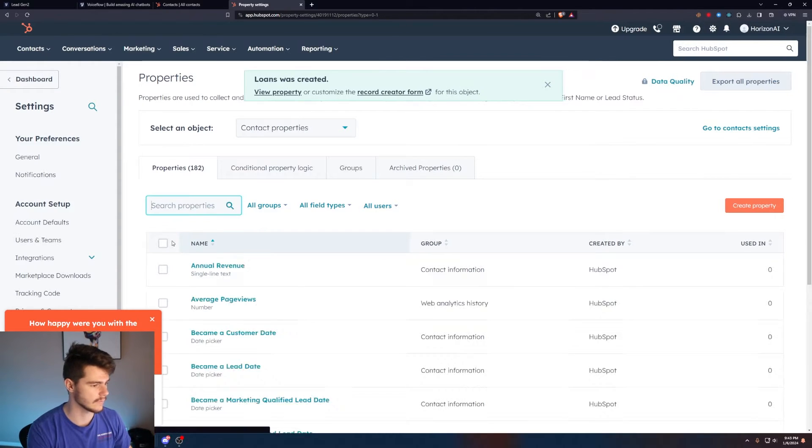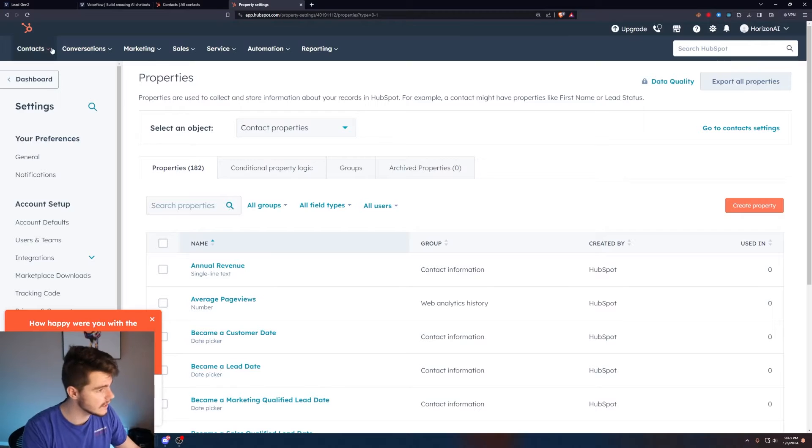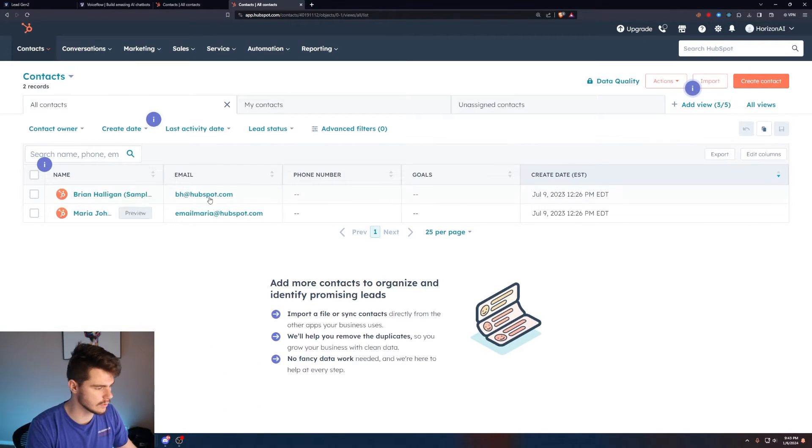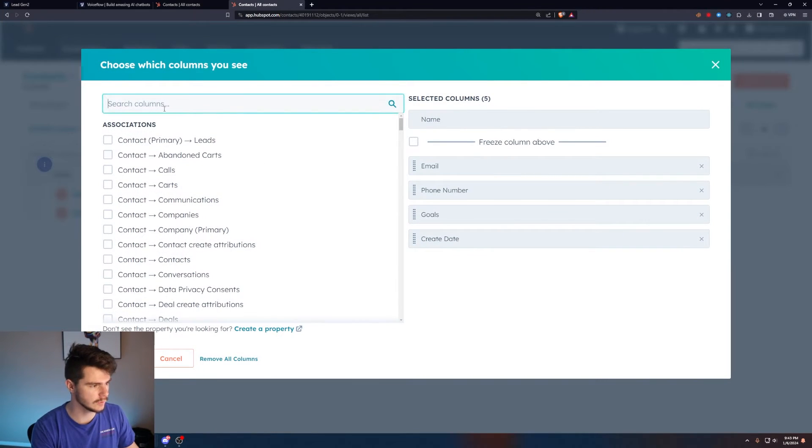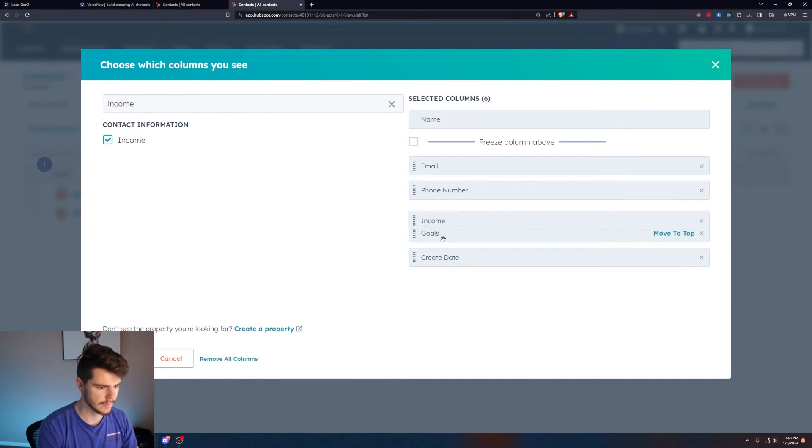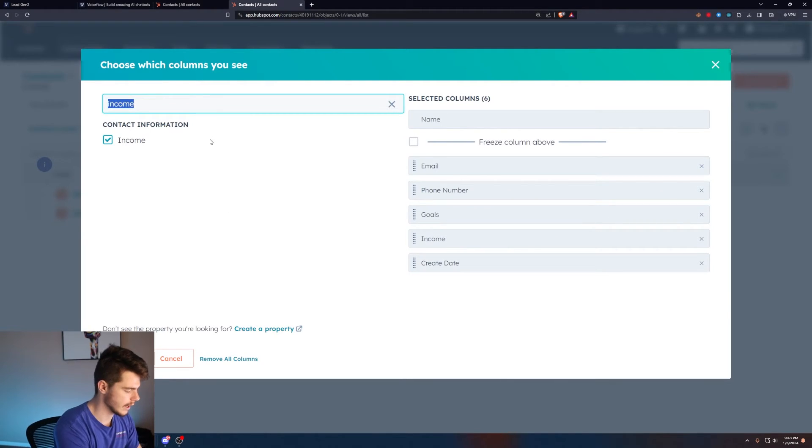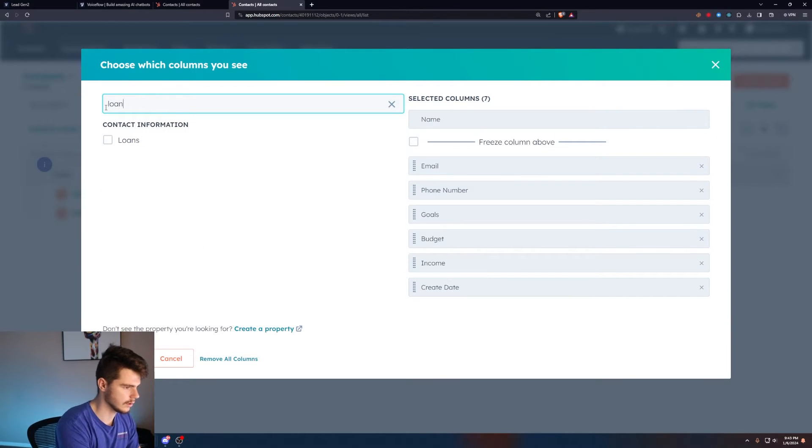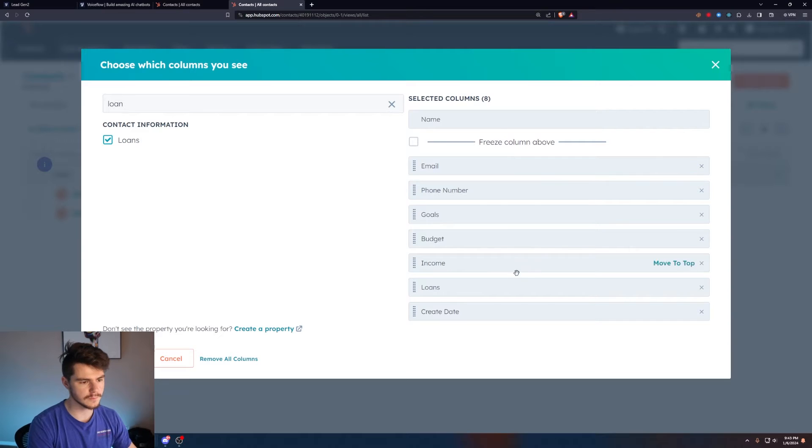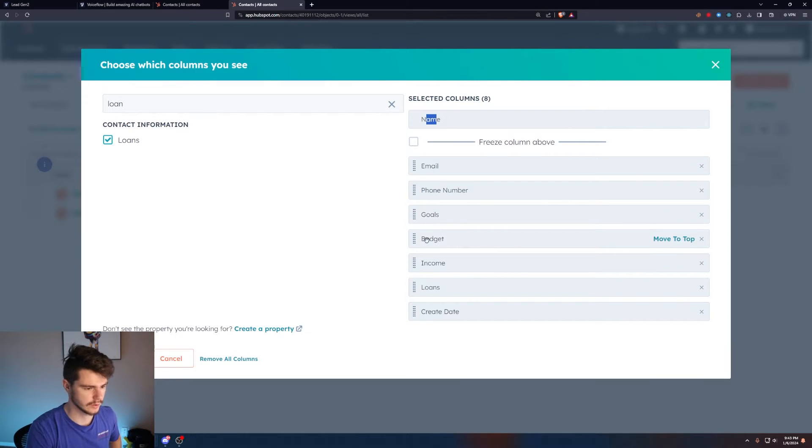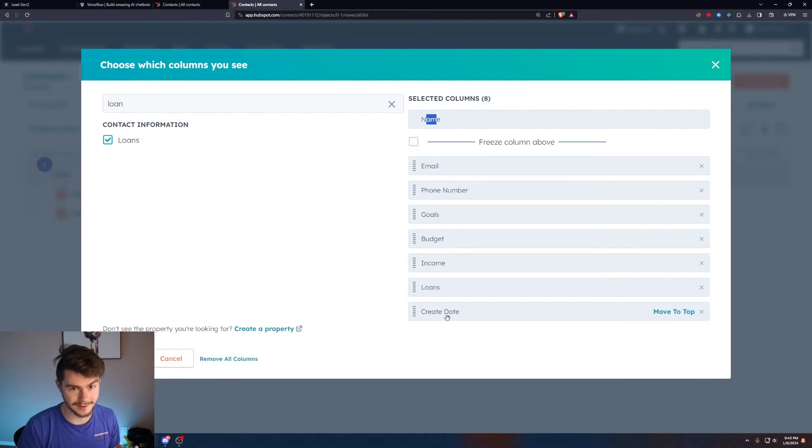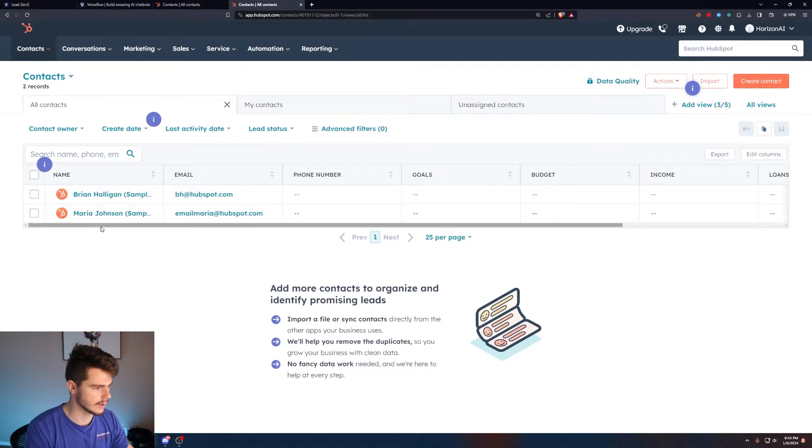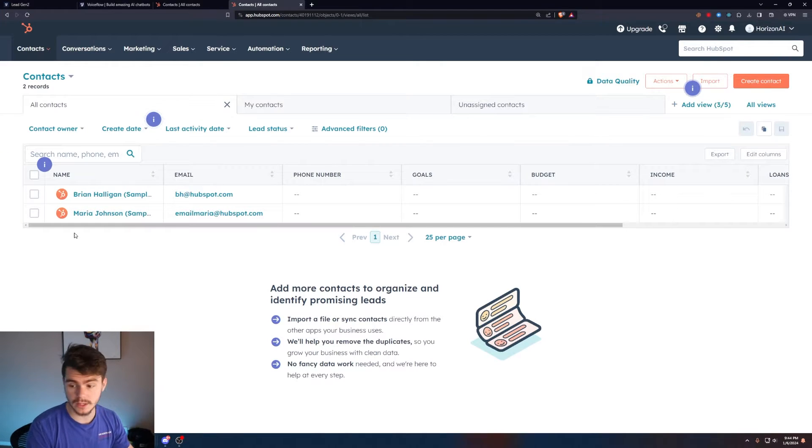The way we get to see these variables in our HubSpot menu is if we come over to our contacts here, click on edit columns, we'll be able to search for our income variable that we just made. I have my goals one here and our budget one and our loans one. You'll have some preset ones here already, but you're going to want to keep the name, the email, the phone number, and then also the rest of the information like the goals, budget, income, loans. I like to keep the created date in there just because it lets you know when the contact came into the pipeline. Click on apply here and we have all our information built out in our CRM.